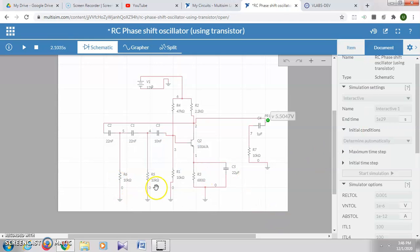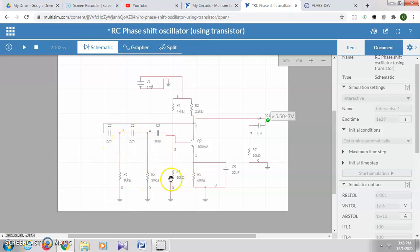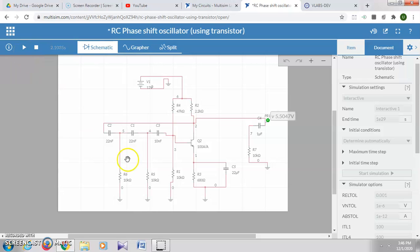Similarly, you can change the values of the other capacitors and resistors by double-clicking on the value and changing the values, and then simulate again and take the readings.